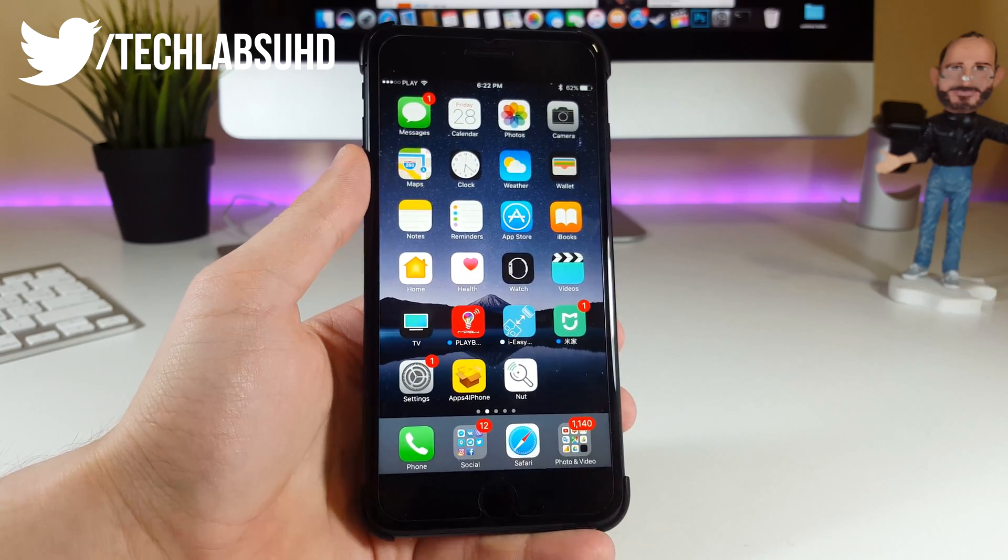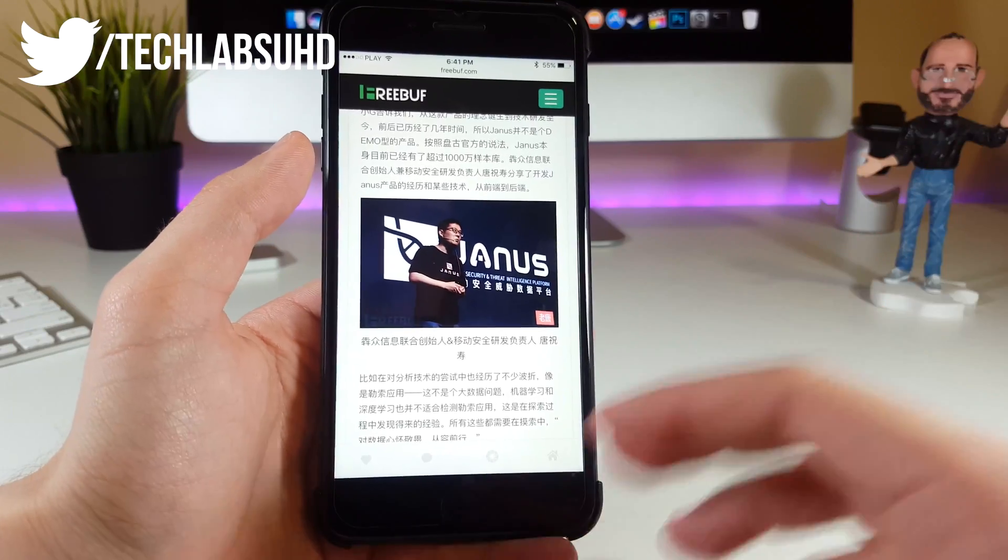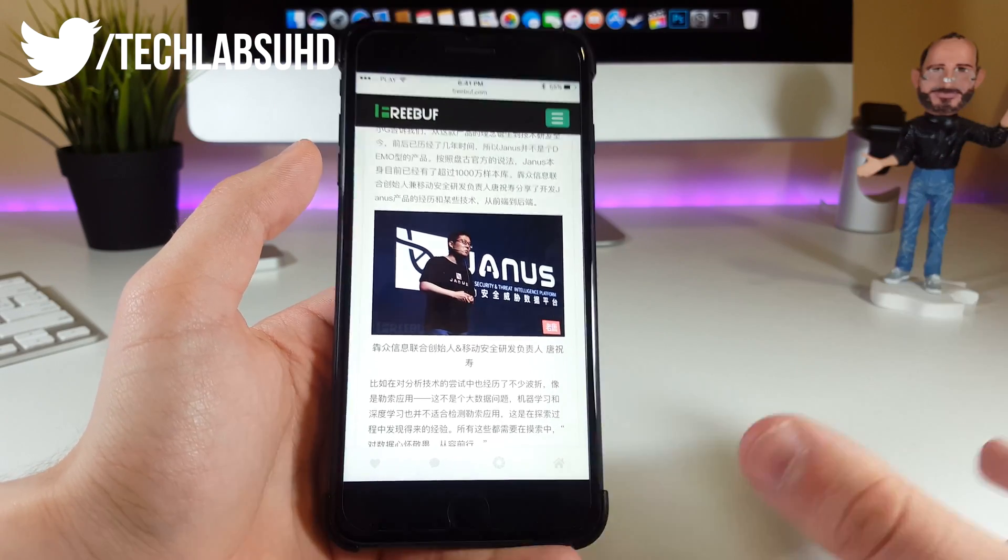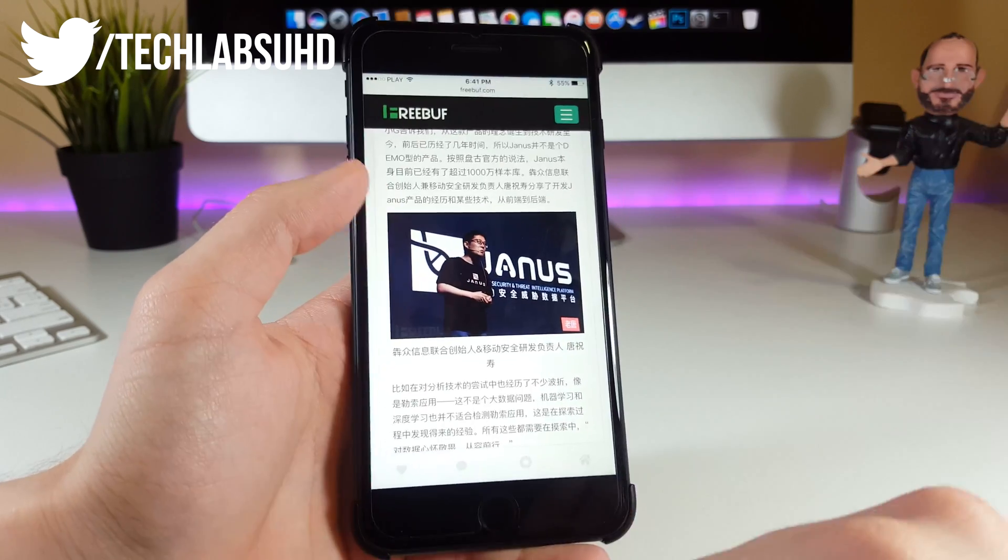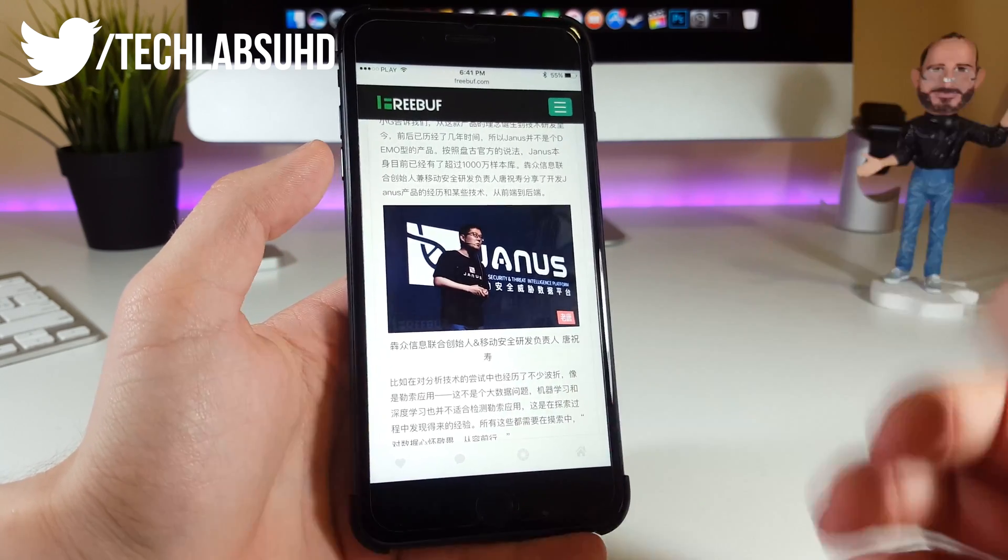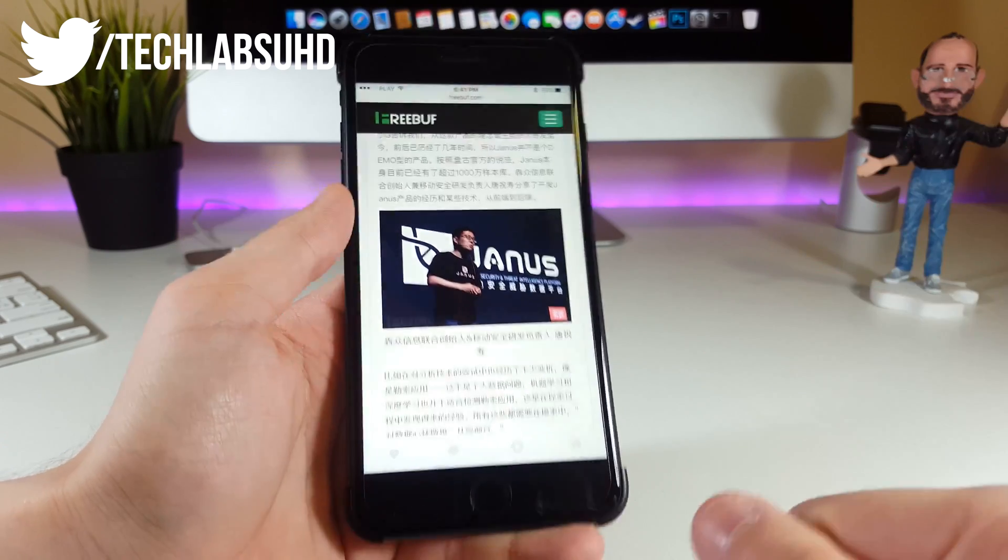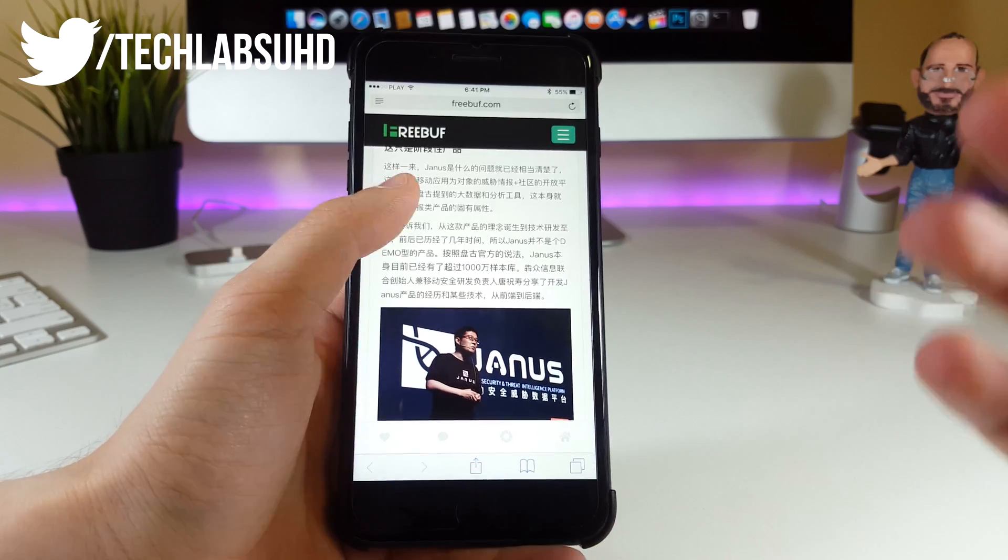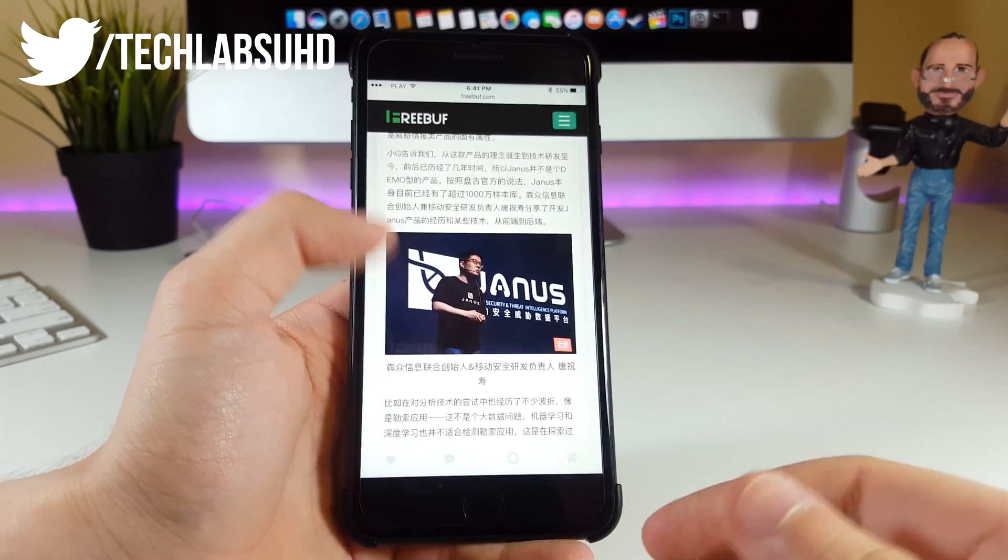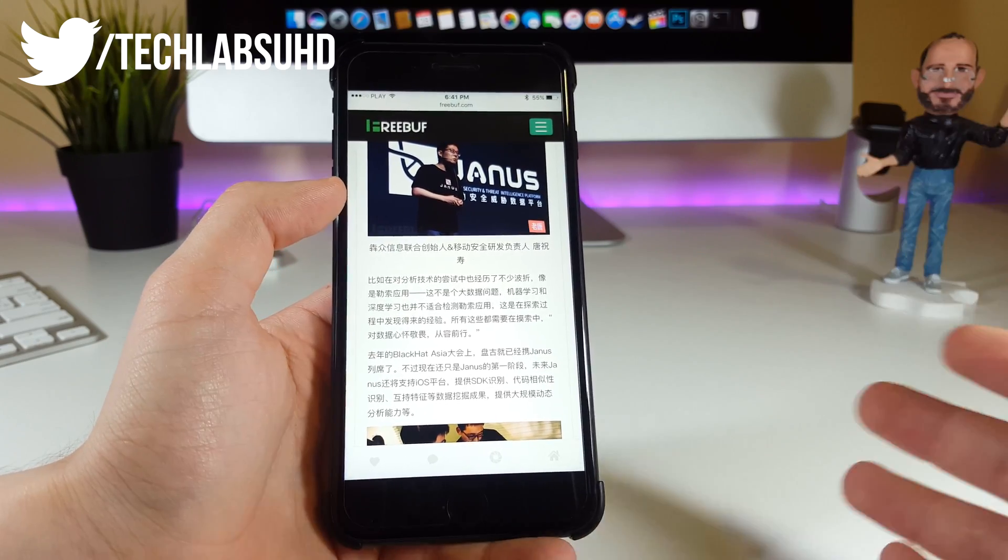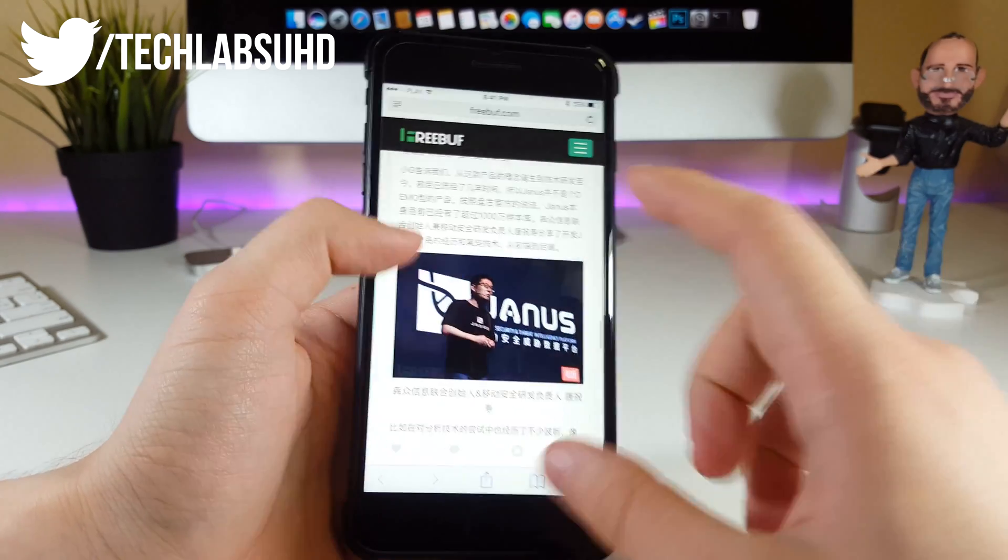I want to start with some bad news about the iOS 10.3.1 jailbreak by Pangu and why it may not even get released. The conference where the jailbreak was demoed is called Janus, a security and threat intelligence platform. Pangu wasn't specifically talking about jailbreaking—they were just demoing this jailbreak alongside the conference about exploitation and vulnerabilities.